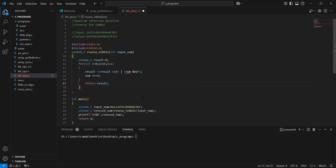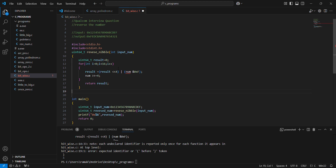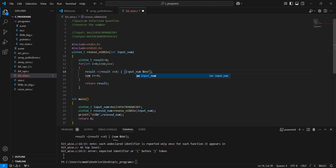This is the simple program. Input number and operation width.